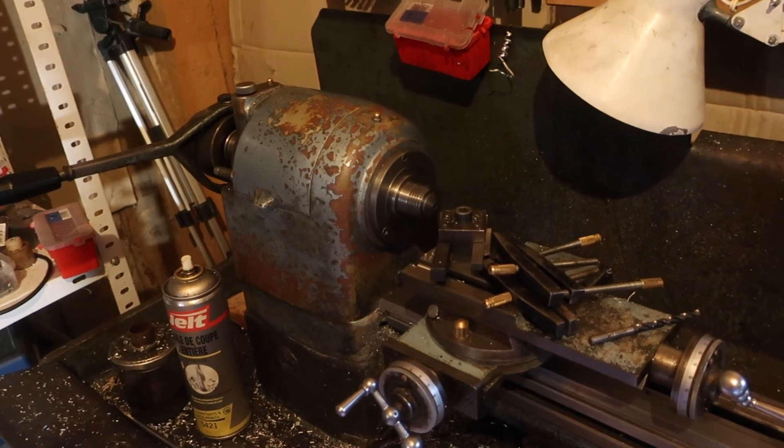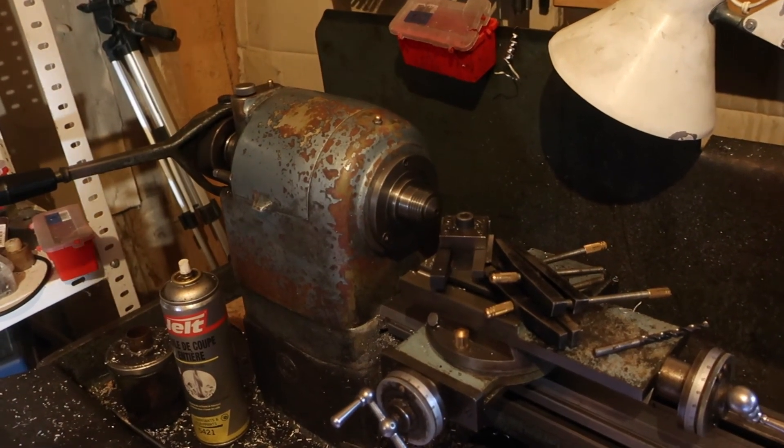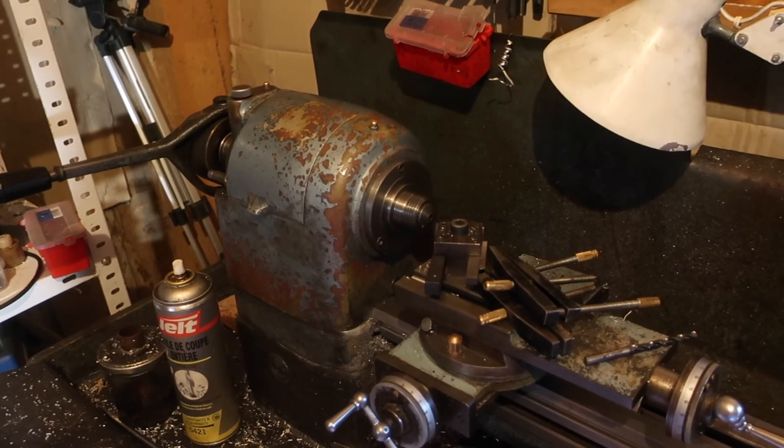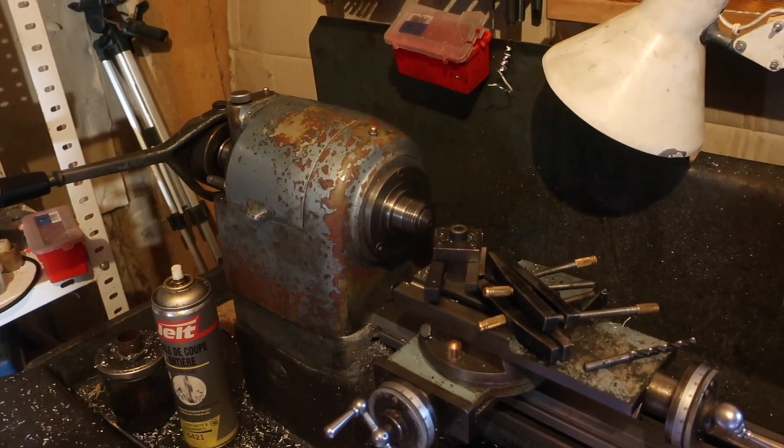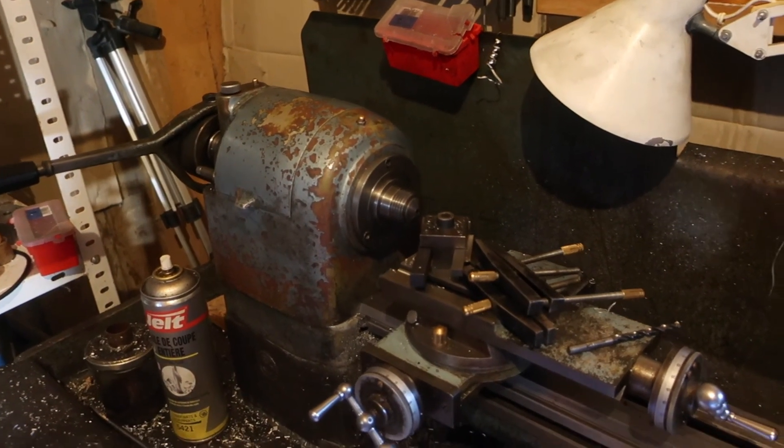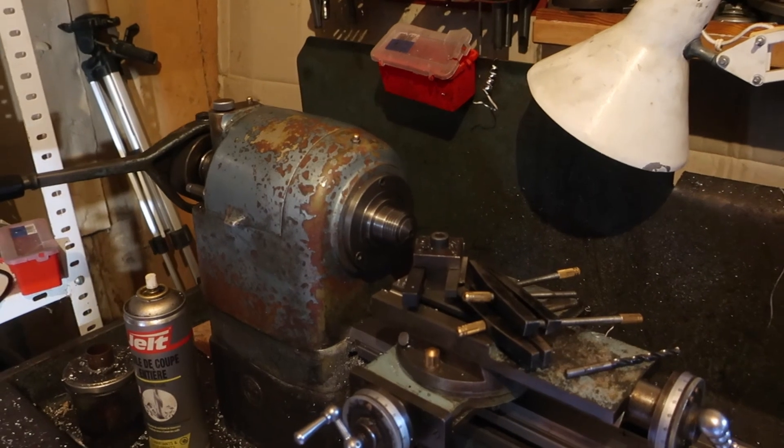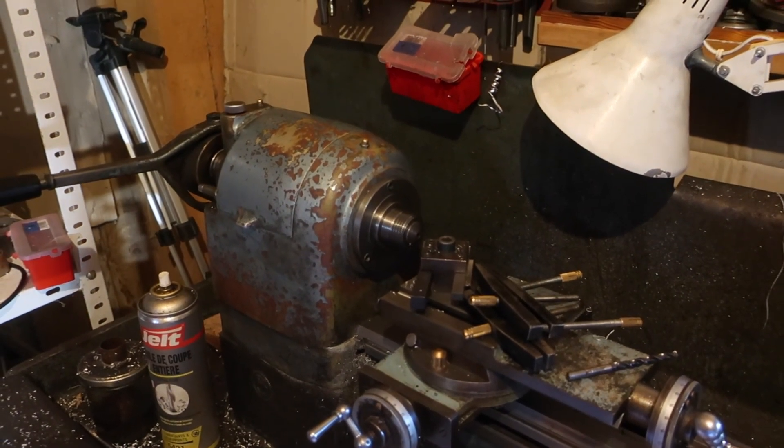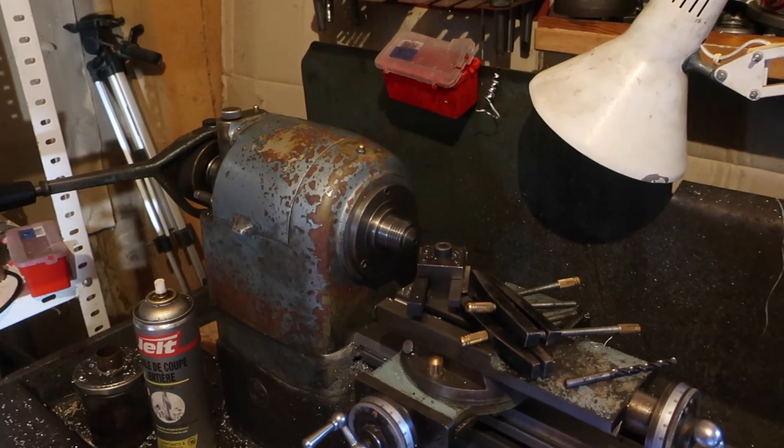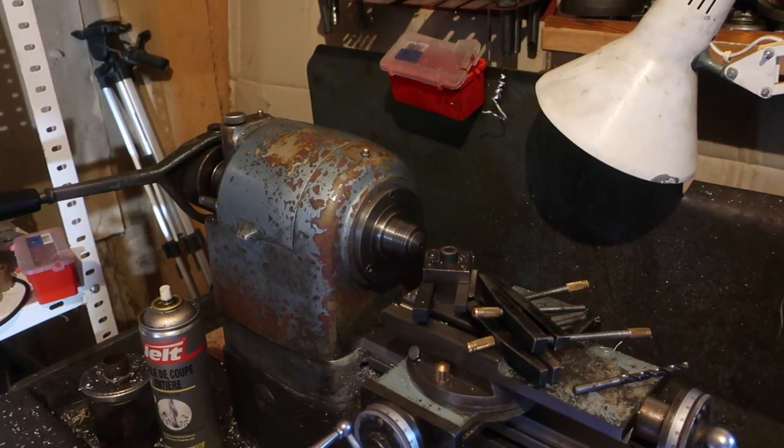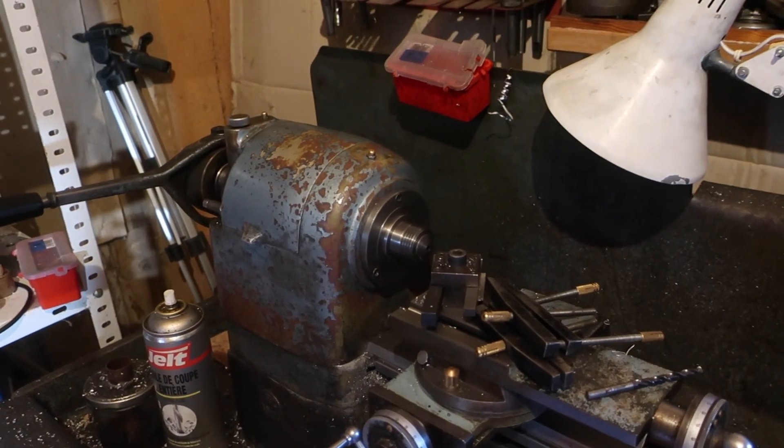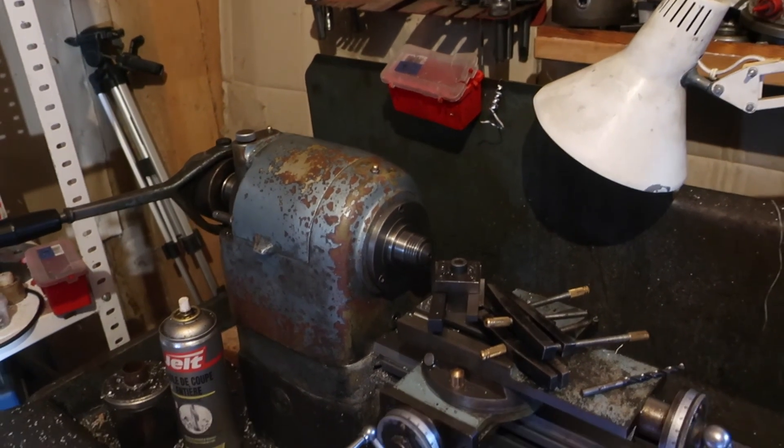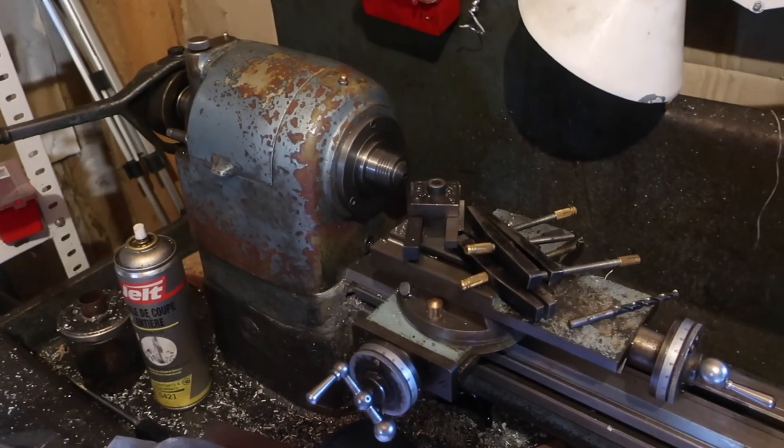There you go. The lathe spins up. The lathe shuts down. The lathe spins up backwards. The lathe shuts down and all that stuff.